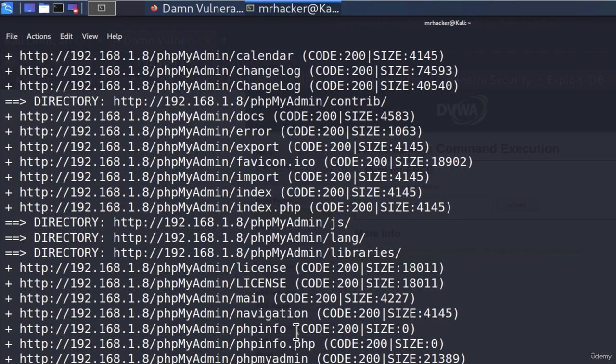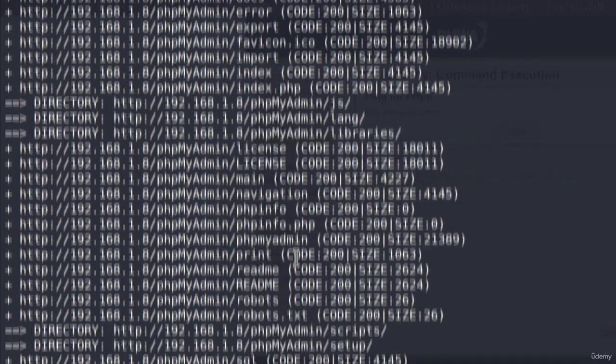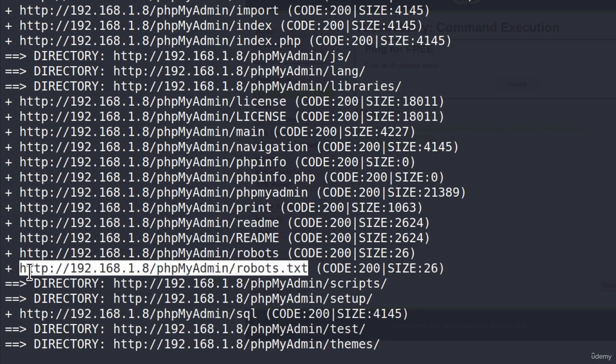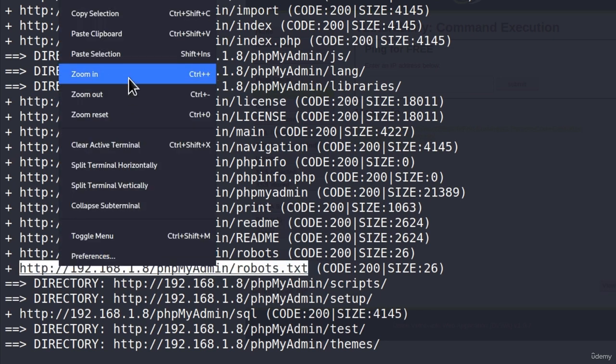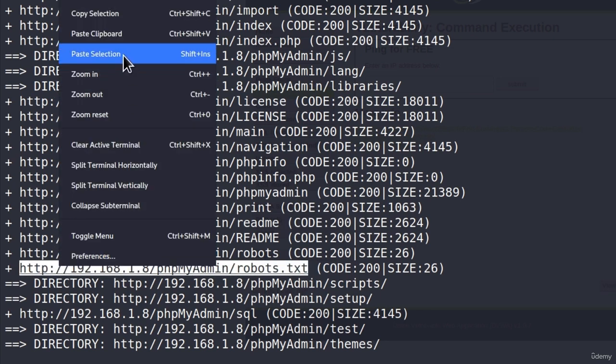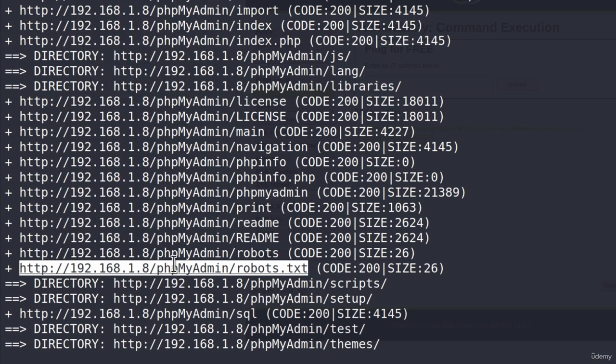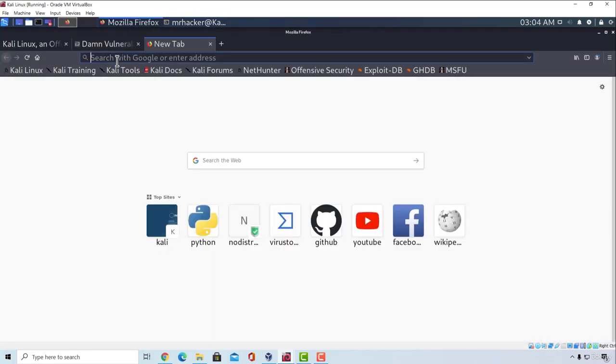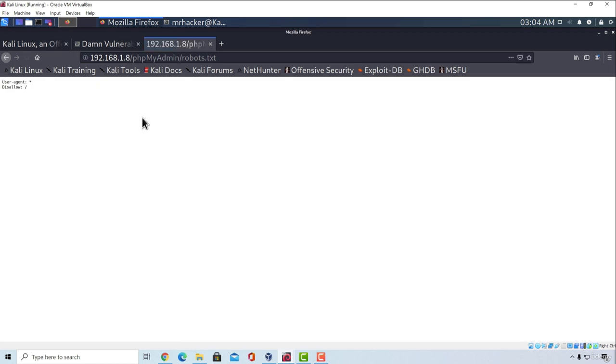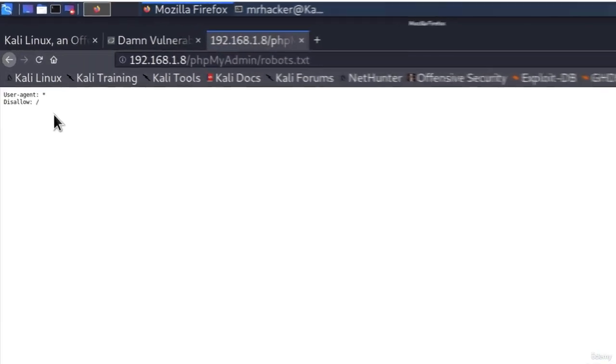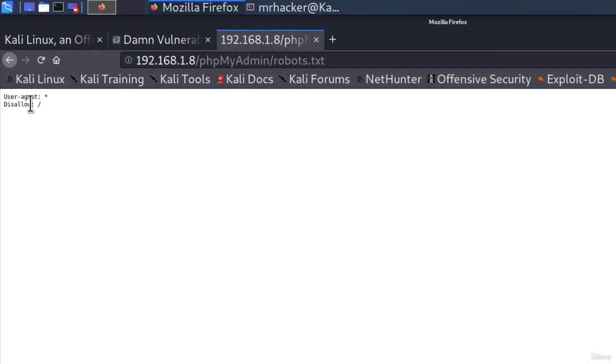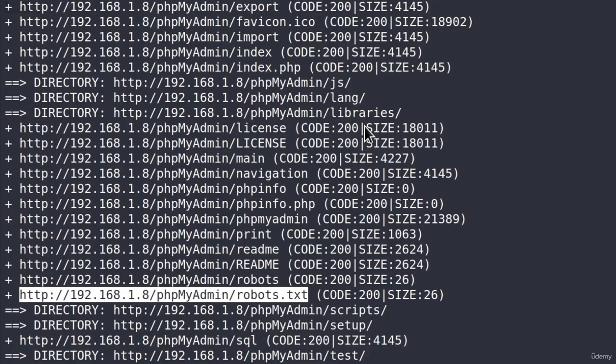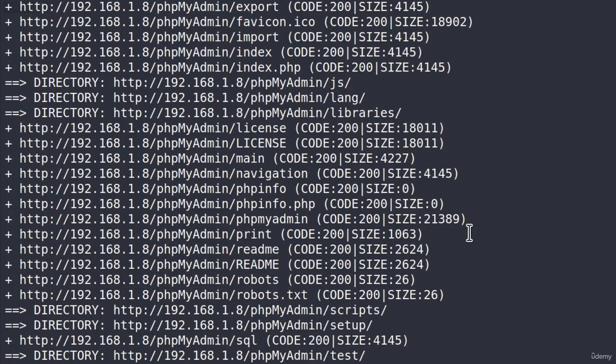And right here, we might be able to find something interesting. For example, we can go and visit any one of them. Let's visit robots.txt. If I copy the link, go up here, paste the link. Hmm. We get something right here. User agent. Disallow. We already know what user agent is. It is a field inside of the HTTP requests.